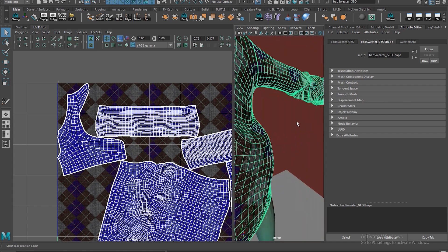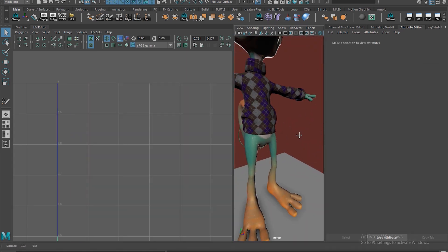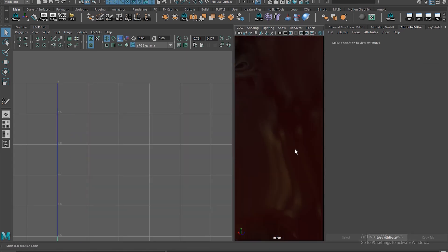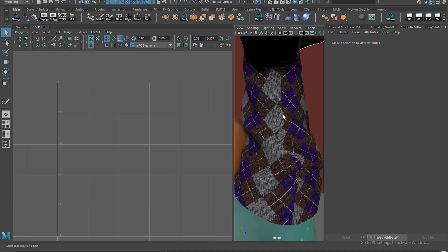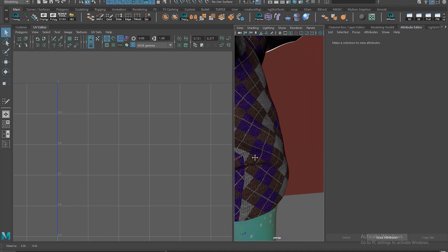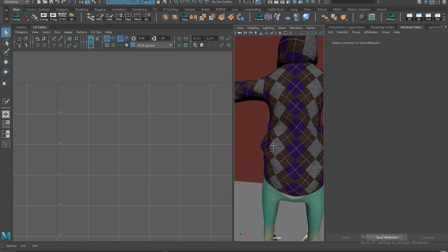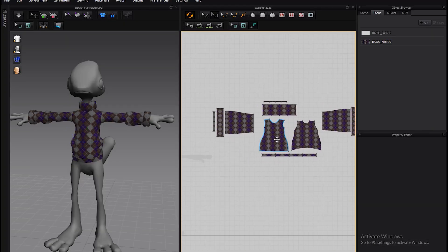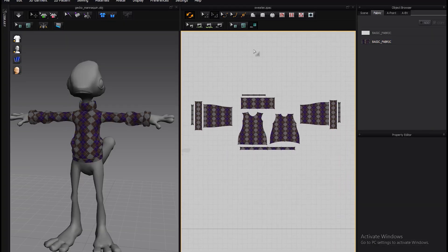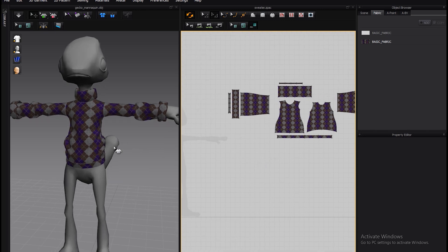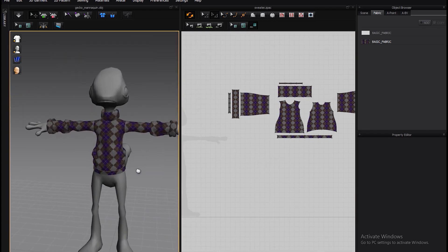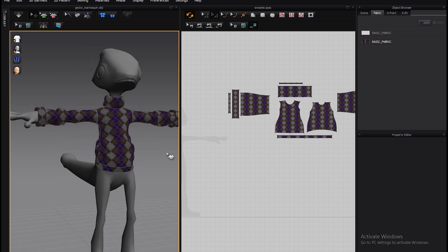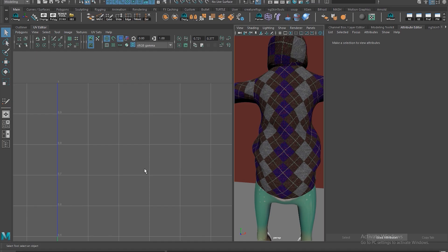Even if you did retopologize it, you might still end up with wonky-looking UVs - the seams might not all line up. A seam here kind of does a weird curve, which is not really what you want. You would rather have seams in a setup that's pretty much ideal.